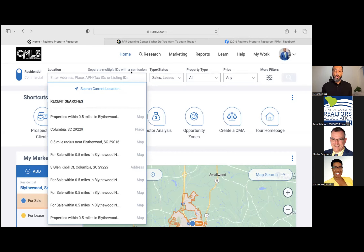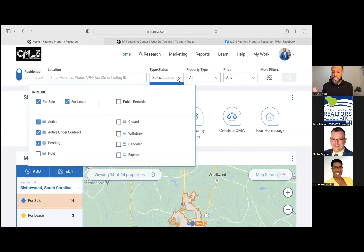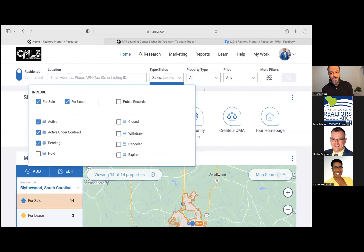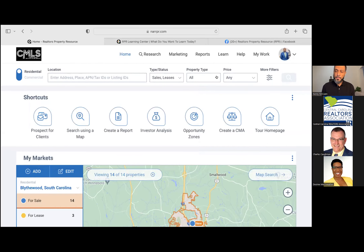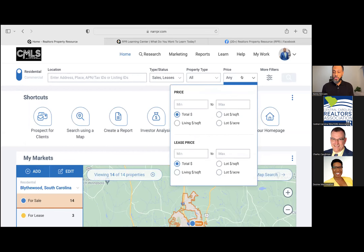You can change your type statuses — by default, for sale and for lease are your options, but you also have access to active, under contract, pending, closed, and withdrawn. Very similar to MLS searches. You can change your property type as well — single family, condos, mobile/manufactured, multifamily, etc. You can also get granular with price, including total pricing, price per square foot, and for leases you can set prices manually.